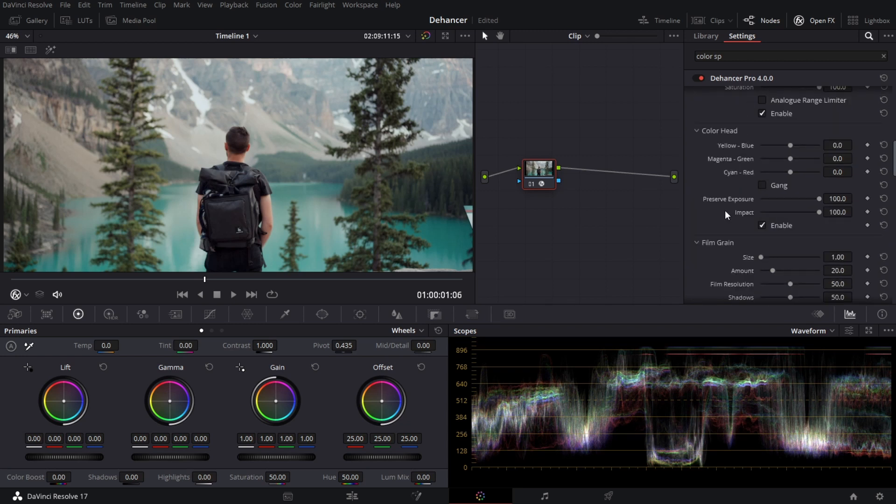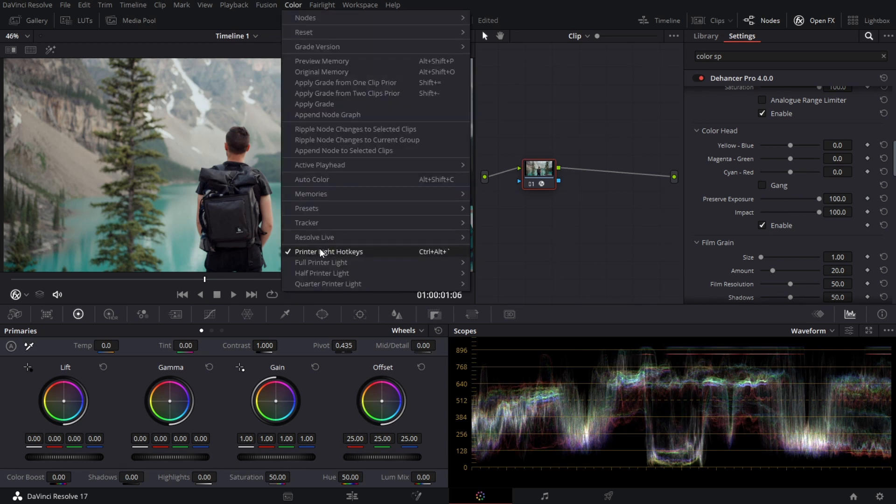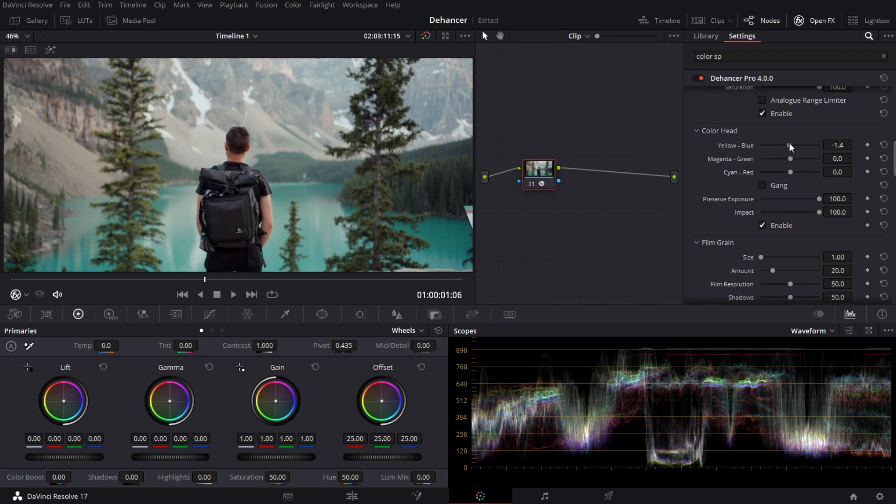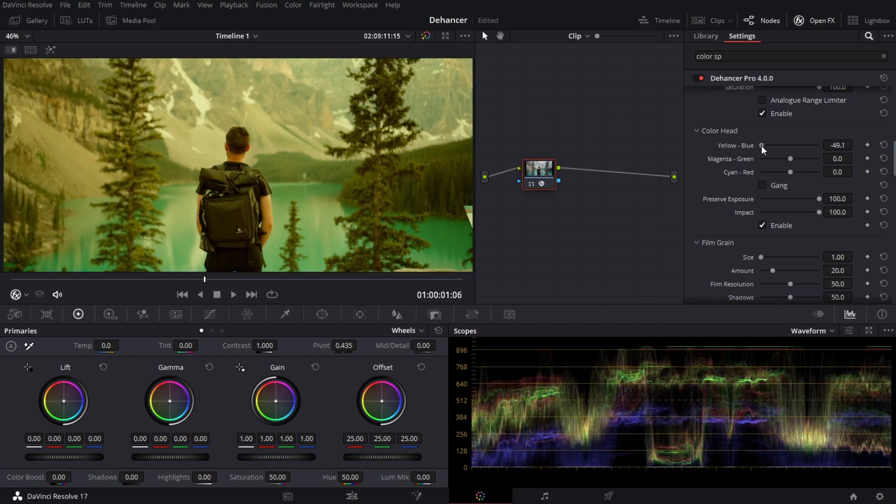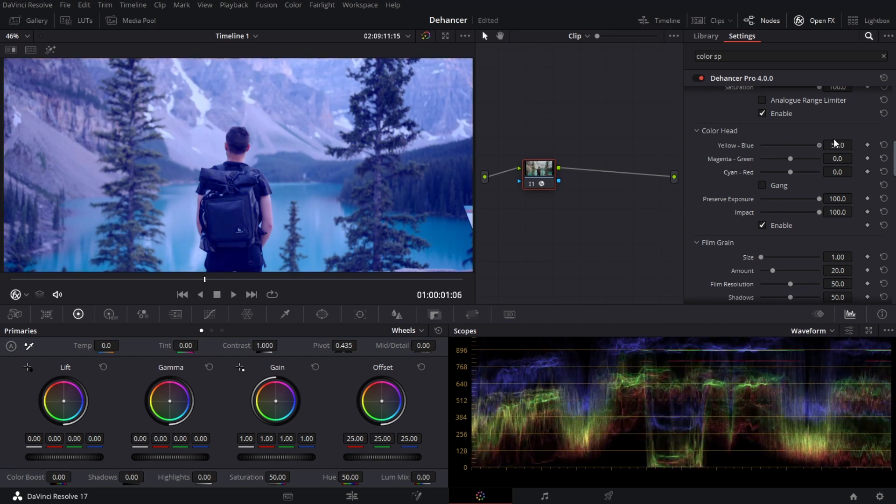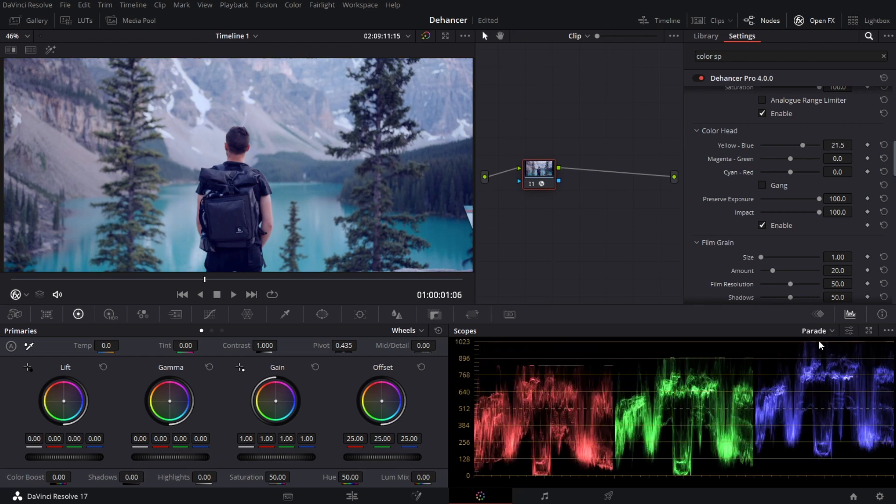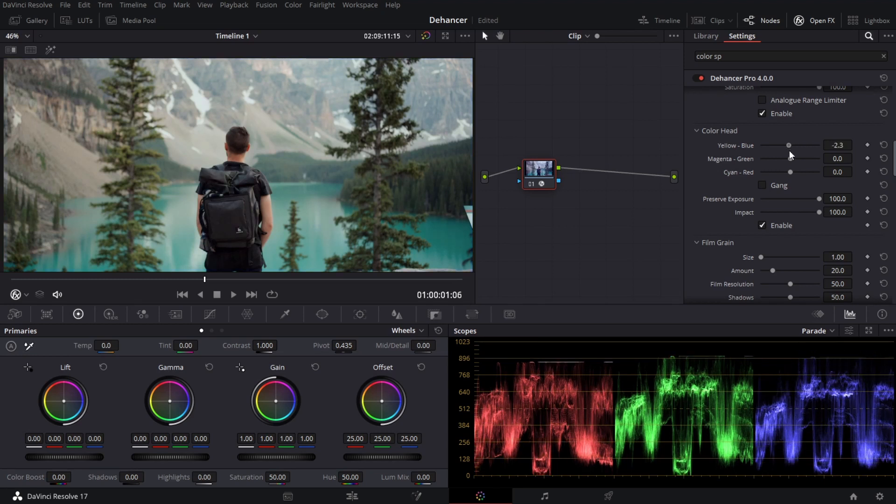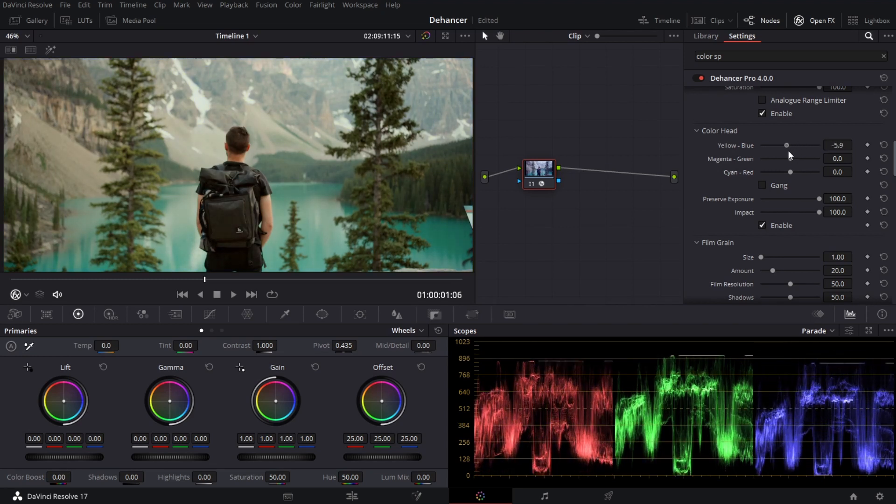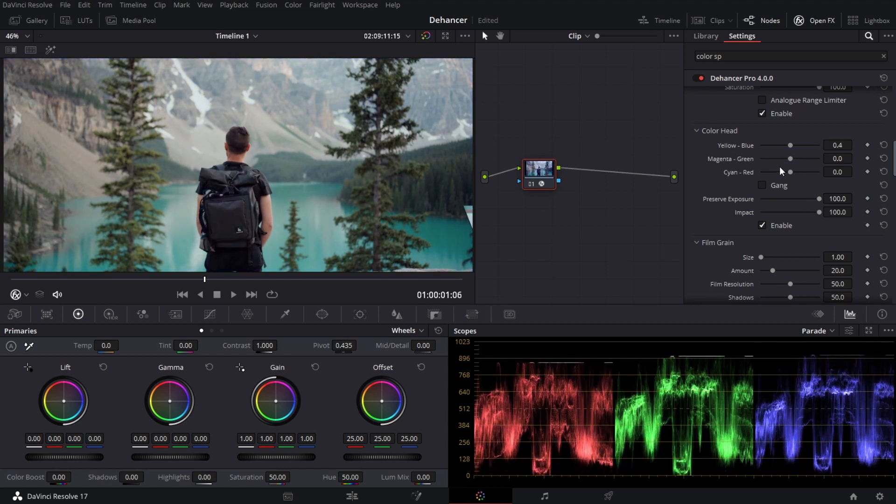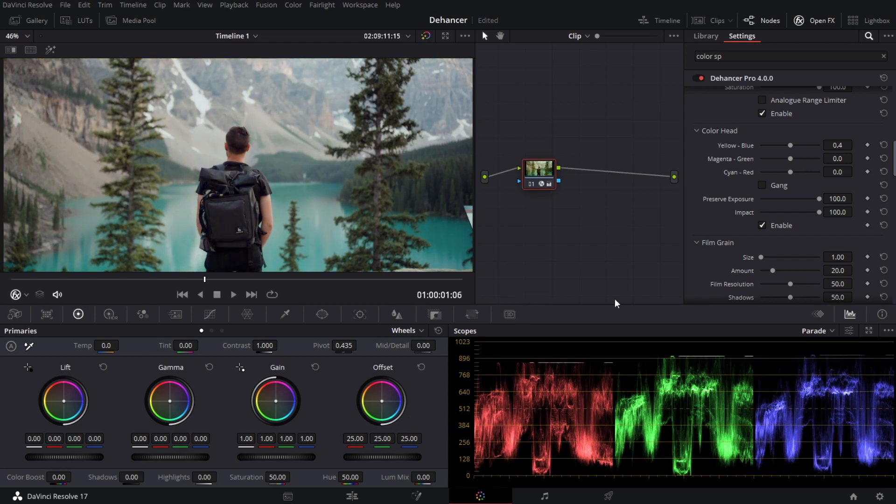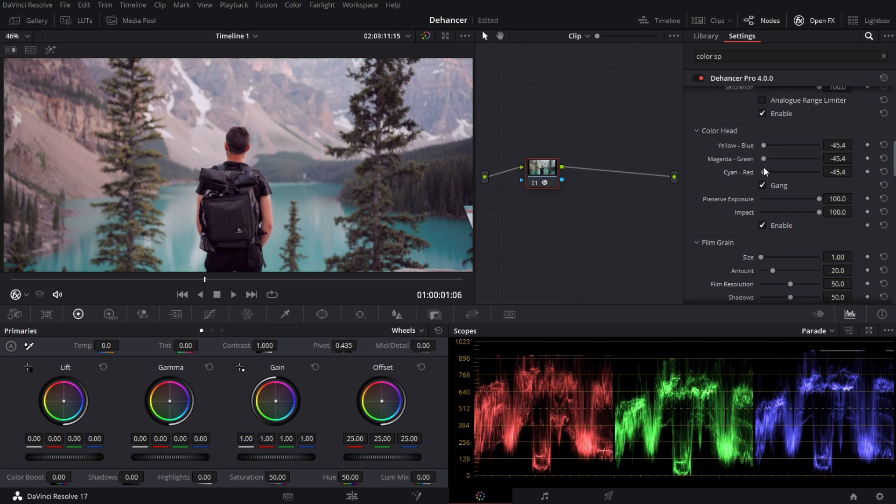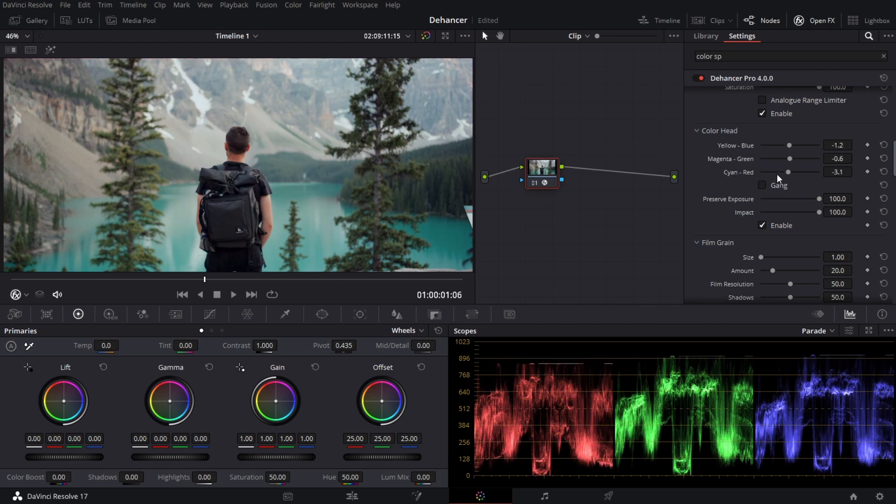The next one here is color head. Now color head is similar to what I use as my printer lights. This is kind of like that but not really at all. It explains in the blog that it uses some push and pull situations. You can actually see if I switch over to parade you can see that as I add blue it's not just adding blue it's actually subtracting the other two as you can see. They've also included this little gang button that allows you to move them all together if that is something that you'd like to do.